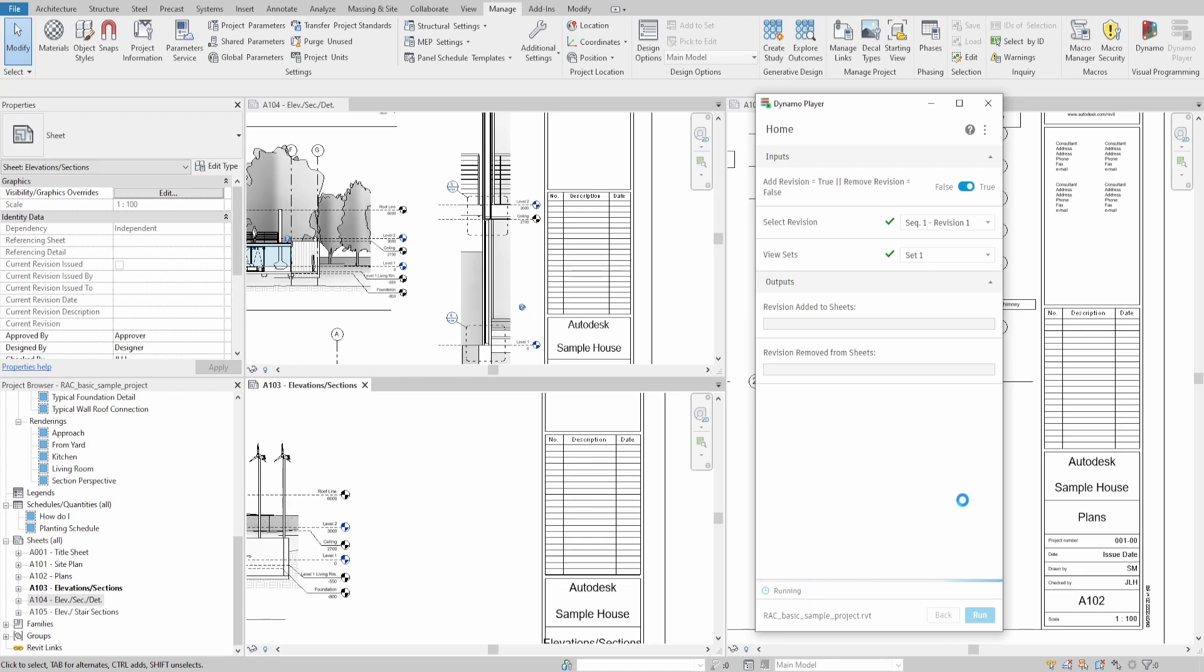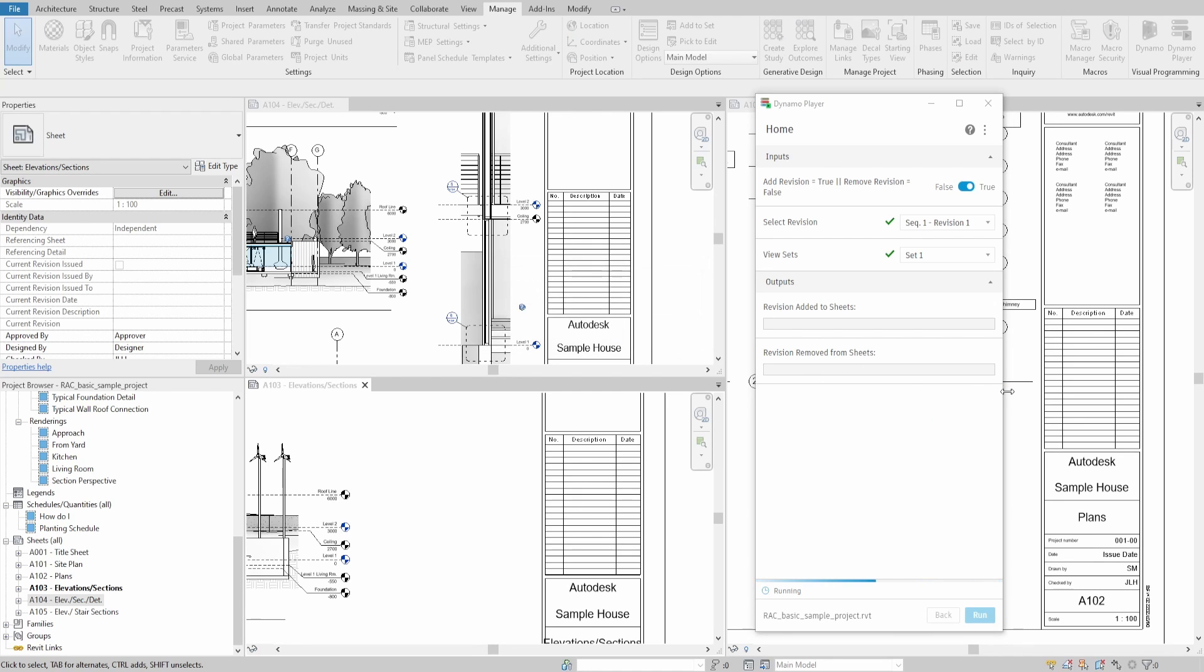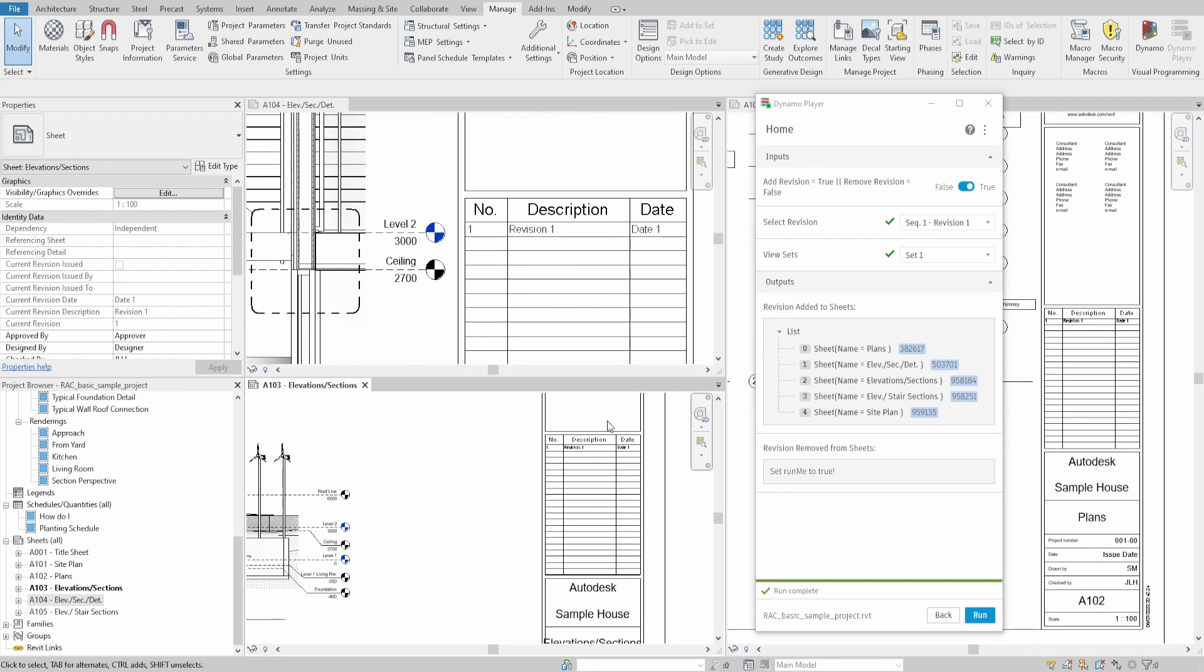Once you press run, you will see the message window asking whether you want to confirm the operation or cancel. It also informs the amount of sheets which would be updated. I find this helpful in case I accidentally clicked run without selecting the correct viewset.